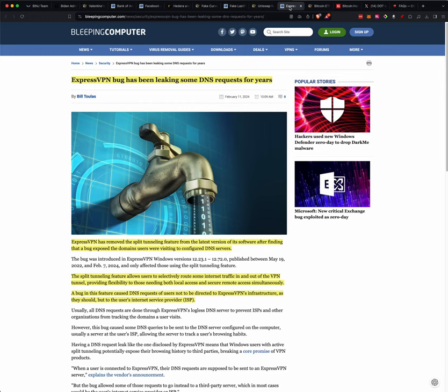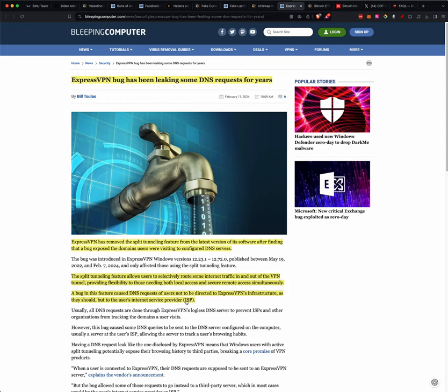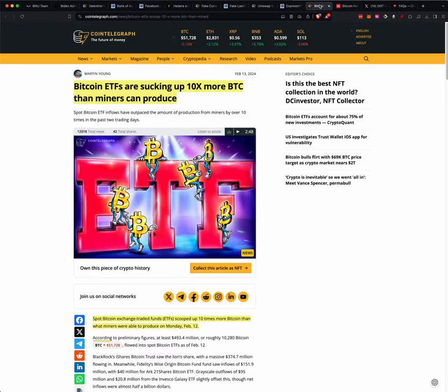ExpressVPN bug has been leaking some DNS requests for years. The bottom line on this story is that as you make things more complex in your life, in applications, in software, things typically don't run as well as if you keep them simplified. But if you split tunneling feature allows users to selectively route some internet traffic in and out of the VPN tunnel. A bug in this feature caused DNS requests of users not to be directed to the ExpressVPN infrastructure, as they should, but to the user's internet service provider. So just keep things simple, but know that this was a bug that they've had out there for years, and it has been fixed.